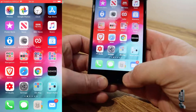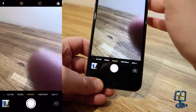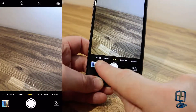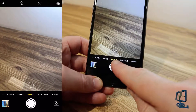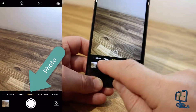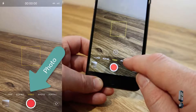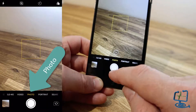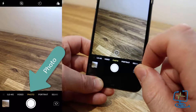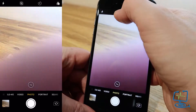The first thing we need to do is open the camera. You can go into your app and find it on your phone, or use the shortcut by swiping up or down depending on which phone you're using. Once the camera is open, make sure you have Photo selected on the bottom slider — there are multiple options, so just make sure it's on Photo to start.